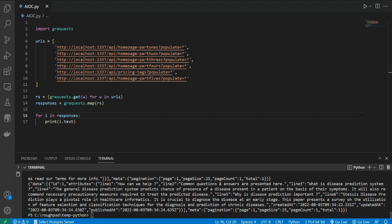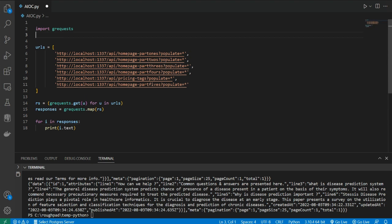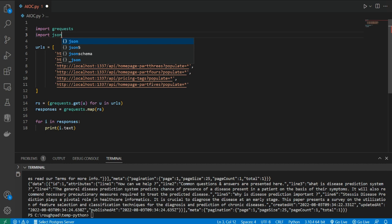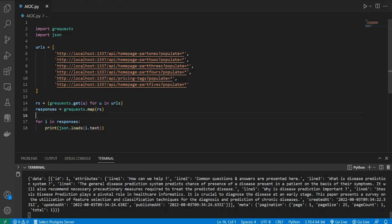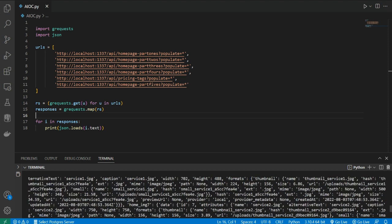If you're wondering about the text format, you can convert it to JSON. Just write import json and then use json.loads(i.text) — it will load all the data in JSON format. And yes, we got the JSON data.